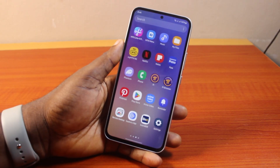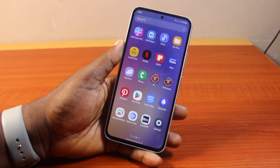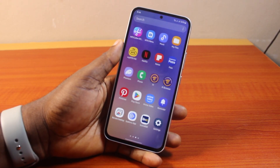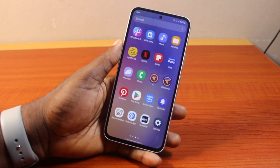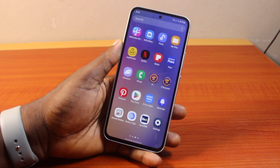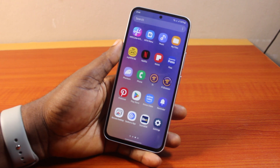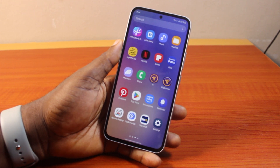Hey guys, welcome to this Netflix guide. Here I will detail how to delete a Netflix profile. So if you want to delete your Netflix profile or household Netflix profile, this video is going to walk you through how you can easily do this step by step.